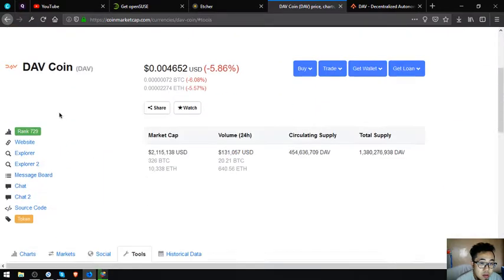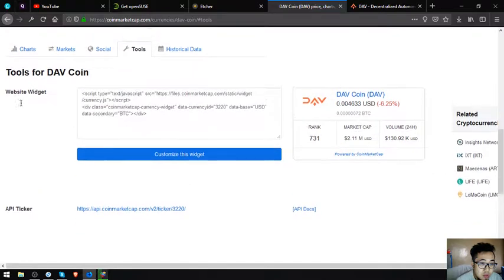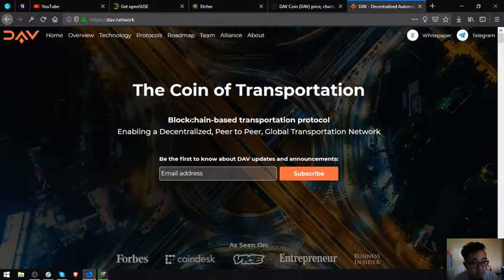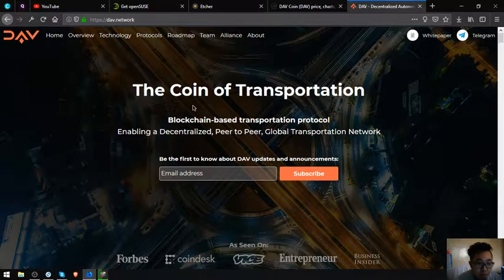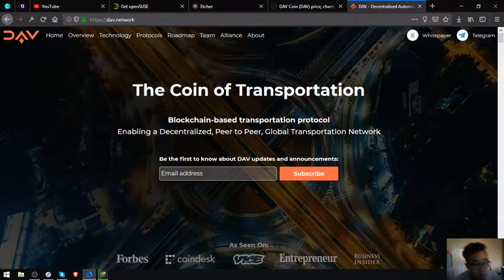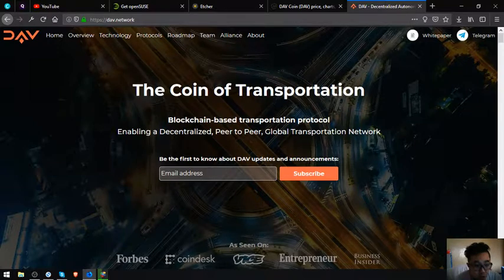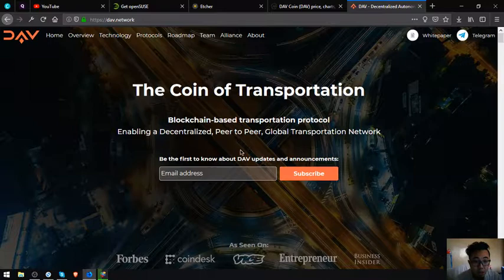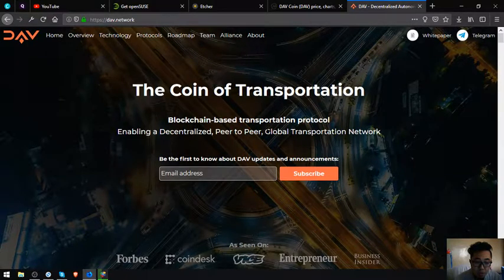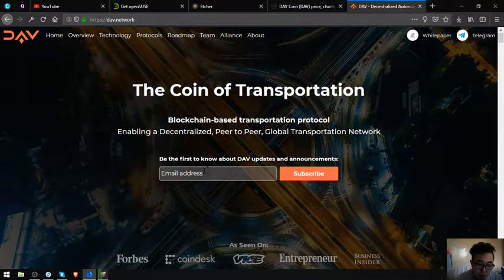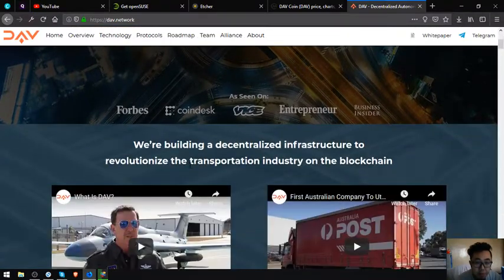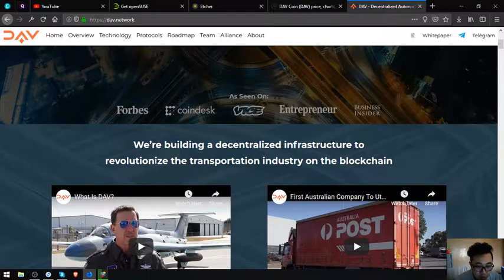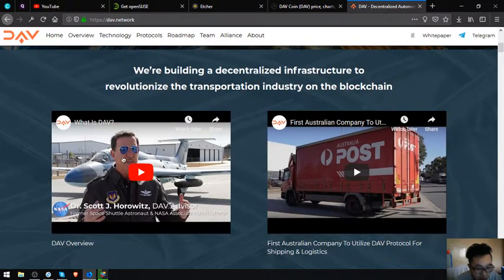Let's proceed to their website. This is their website guys. DAV: The coin of transportation. Blockchain-based transportation protocol enabling a decentralized peer-to-peer global transportation network. They are building a decentralized infrastructure to revolutionize the transportation industry on the blockchain.